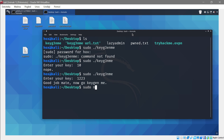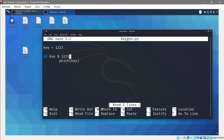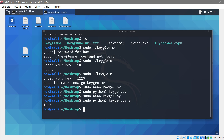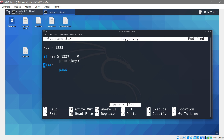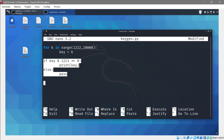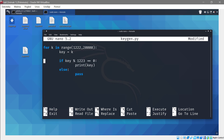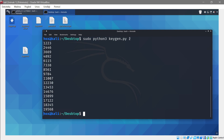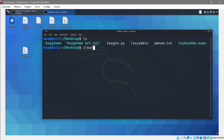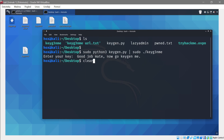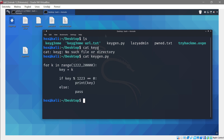Now let's write a keygen in Python. Run 'sudo nano keygen.py'. Loop through numbers and if 'i % 1223 == 0', print that number. Run it with Python and we get several valid keys — 0, 1223, 2446, and so on. These are all multiples of 1223. You can pipe this output directly into the crackme binary and it's going to say 'Good job mate, now keygen me' for each valid key.